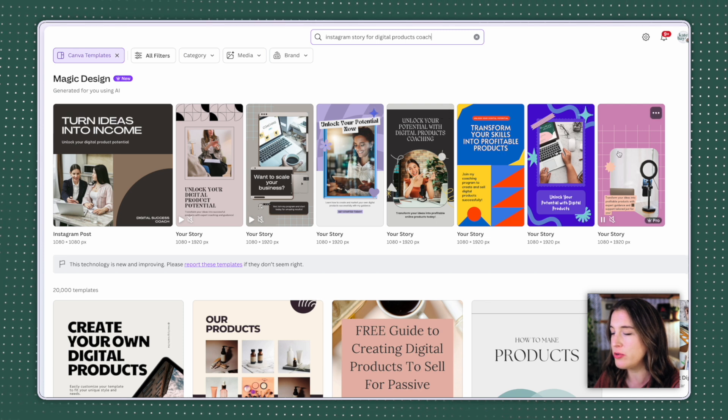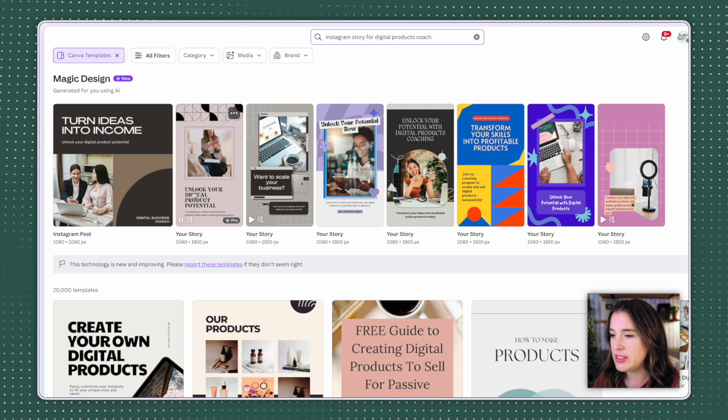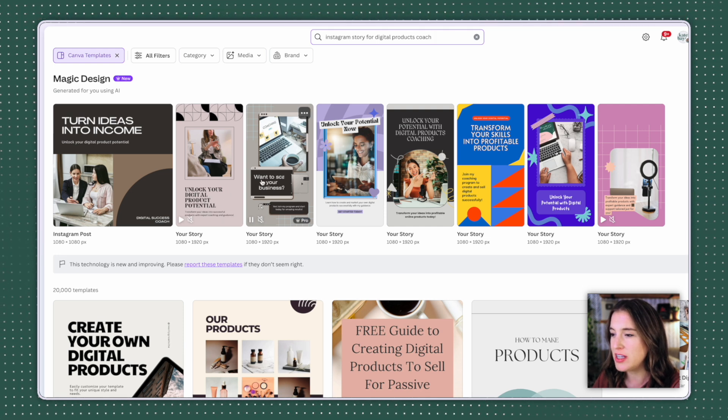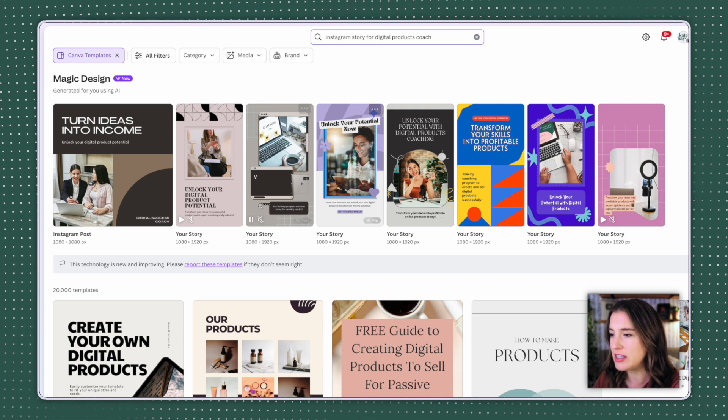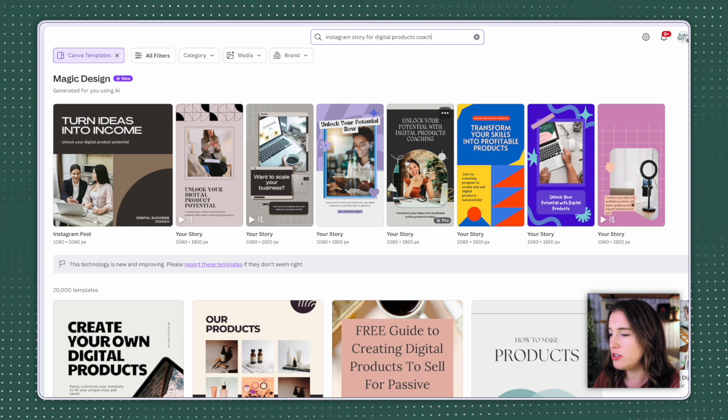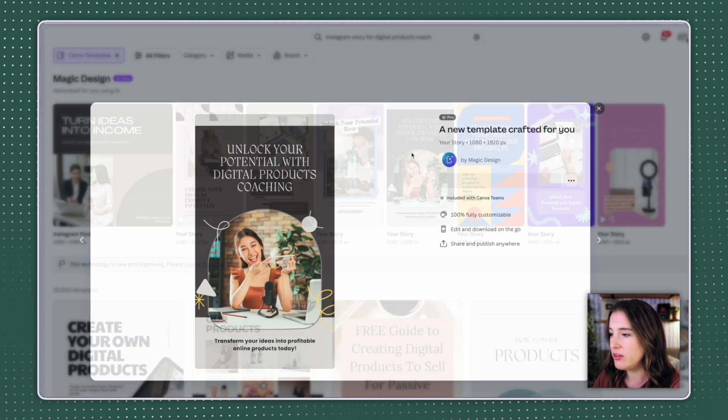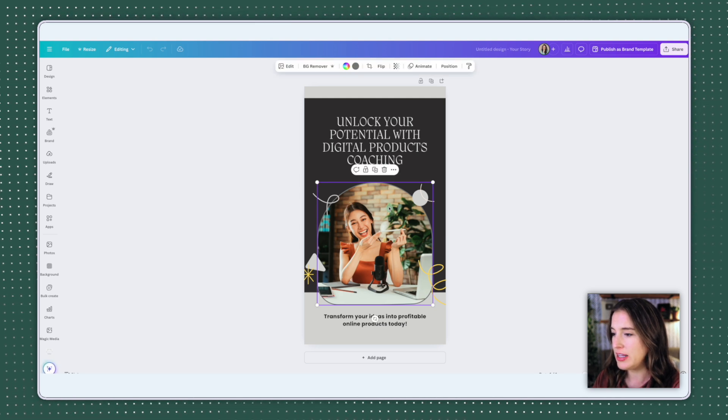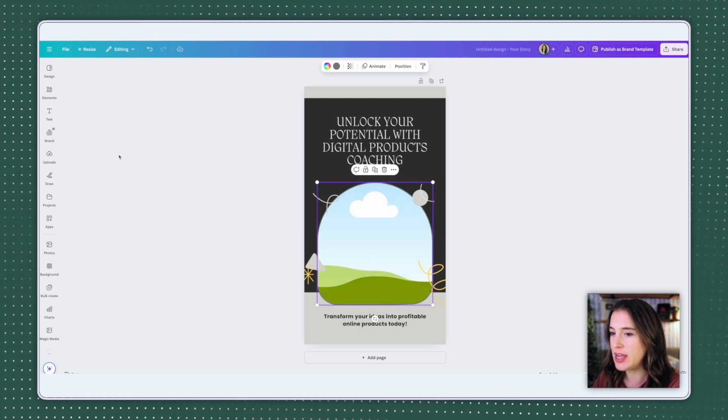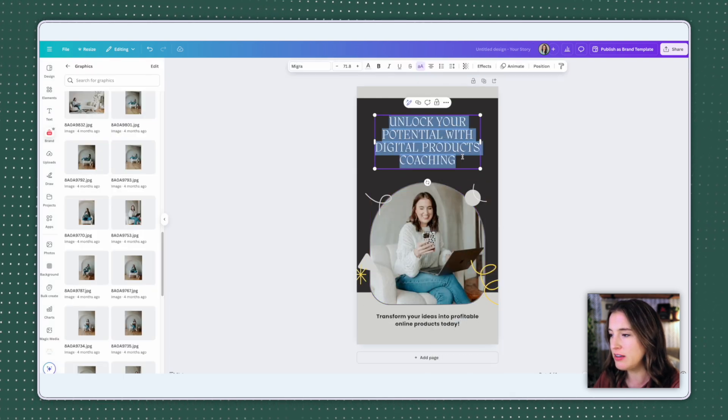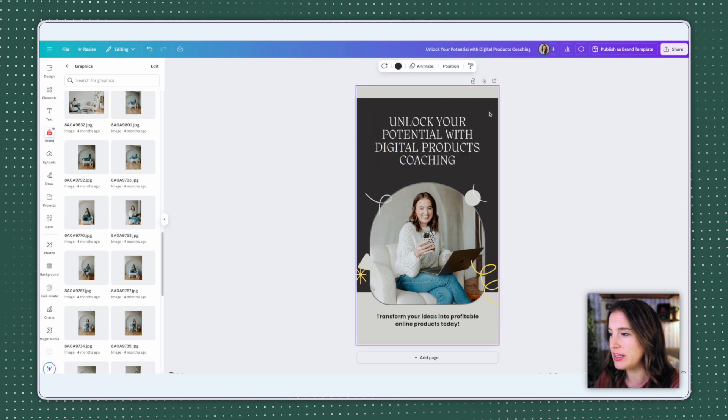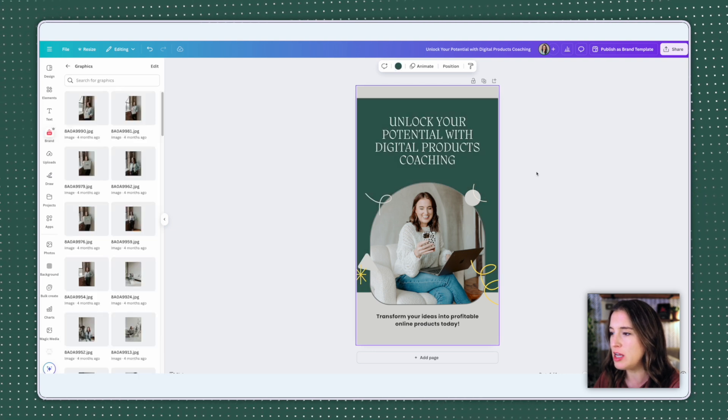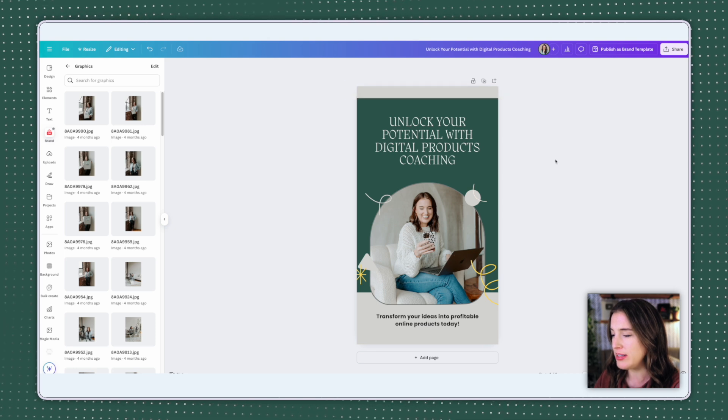Here it has gone ahead and used AI to generate these different Instagram stories for me. So I can see it's got photos, it's got graphic elements, it's got text in there. This one says unlock your digital product potential. This one says want to scale your business. And I can tell if I hover over these if there's any animations like this one, this text is being animated coming in from the left. So I can tell it's already done a lot of work to get this ready to go. So if I like one of these, I can literally just click on it, click customize this template, maybe switch out this photo, which I could select, delete that, which leaves me with the frame that I could then pull in my own photo into.